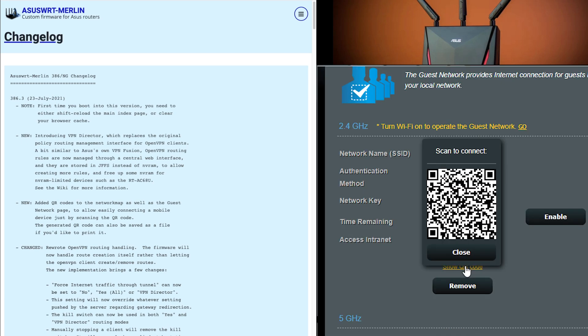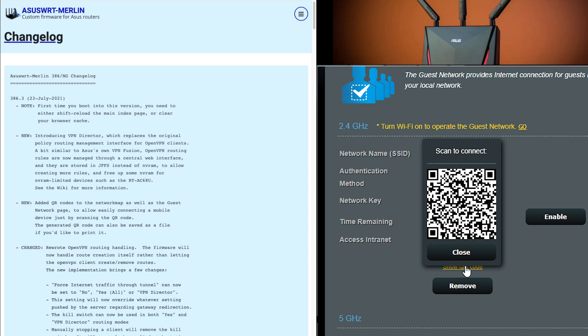Next is the added new QR code feature under your advanced features, but also under network map as well as the guest network page. This easily allows you to connect other devices, especially mobile devices to your Wi-Fi network. As you probably have seen, QR codes are everywhere nowadays where you have to scan something with your mobile phone. With most versions of Android and iOS, you don't have to have a special app. You can use the normal camera app and it will pick up the QR code, and then a little pop-up will come on the top of the screen and it will open up wherever the link is.